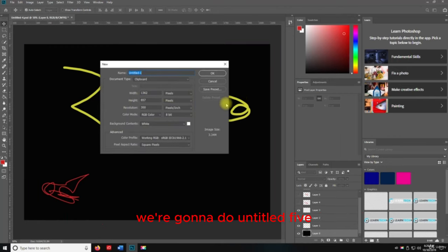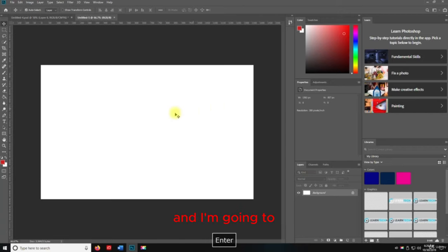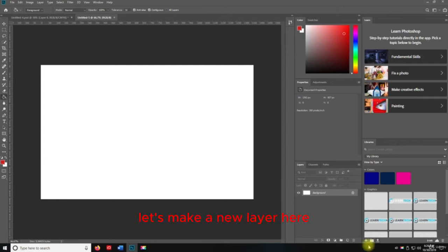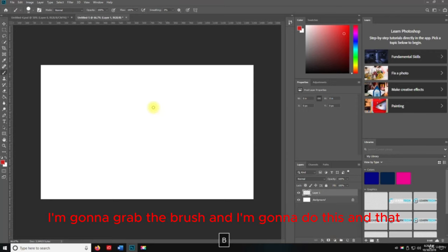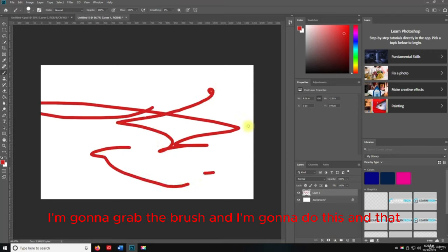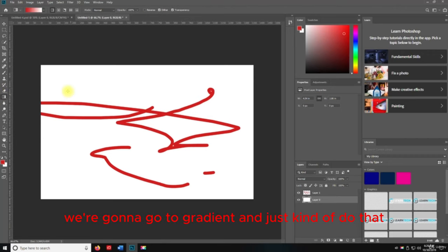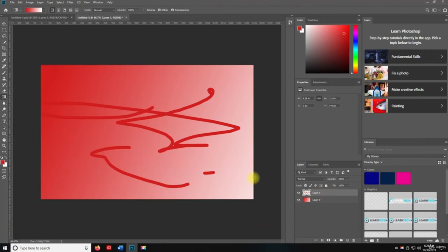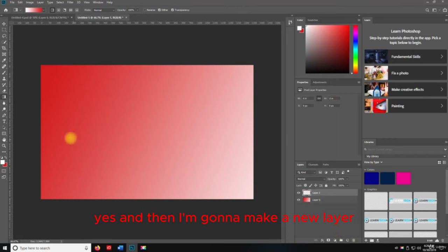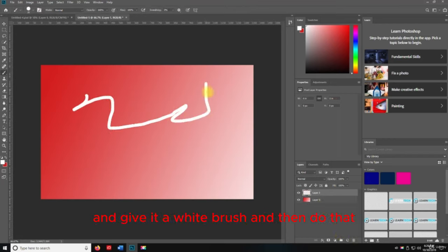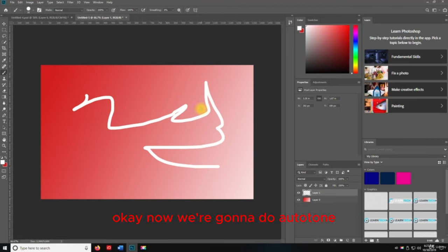I'm going to make a new layer, grab the brush, do some strokes, unlock the background, apply a gradient, make another layer with a white brush. Now we're going to do Auto Tone — Shift+Control+L. This is really better for an actual image, so here's what I want you to do.